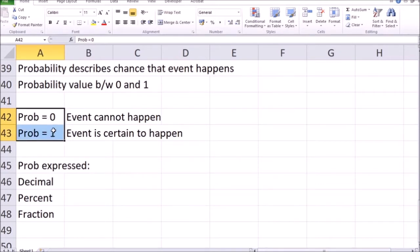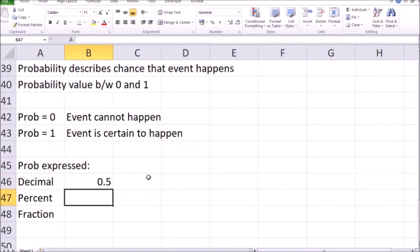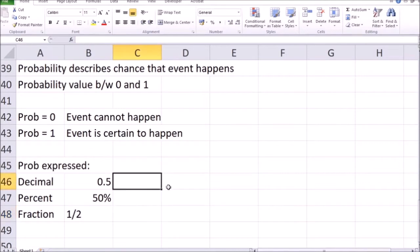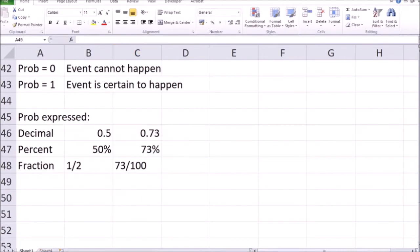A probability of 0.5 means there is a 50% chance that an event will happen — for example, a flip of a coin ending up as heads. Probabilities can be described either in decimals, as in 0.5, or in percentages, as in 50%. Probabilities can also be expressed as a fraction, such as one half. For another example, if the chance of some event happening is around 73%, that can be expressed as 0.73, or 73%, or the fraction 73/100.